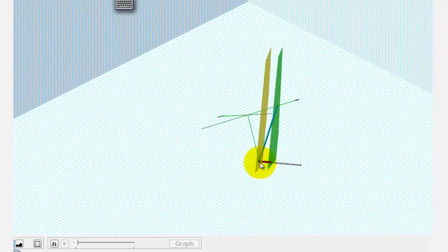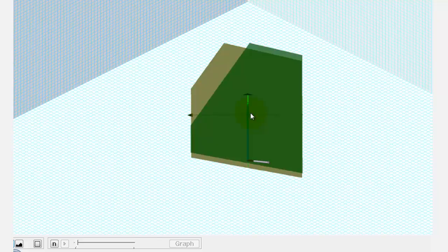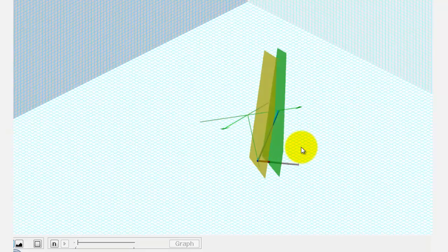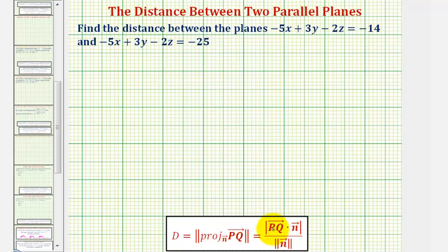The initial point of the normal vector is on the yellow plane. If you project vector PQ onto the normal vector n, notice how we would have this red vector here. If we find the magnitude of this vector, it would give us the distance between the two planes. That's why the formula works, and the magnitude of this projection is equal to the absolute value of the dot product divided by the magnitude of vector n.